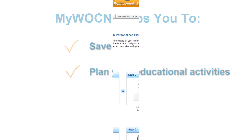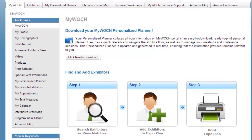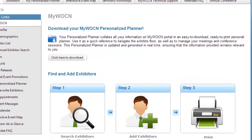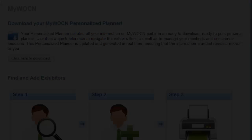Here's how it works. Your MyWOCN Personalized Planner allows you to track your exhibitor appointment requests, scheduled appointments, favorite sessions, and personal notes all in one place.